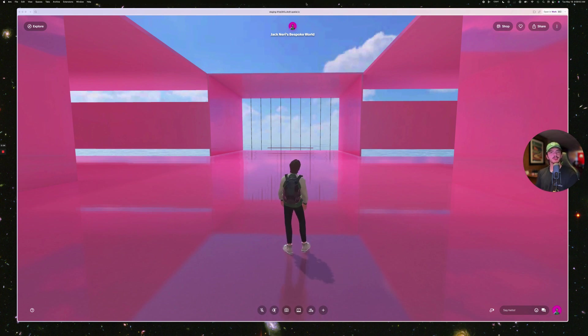Hello everybody! How's it going? Jack here. Today I'm going to go over the three new navigation modes in Spatial.